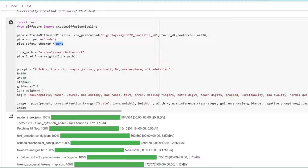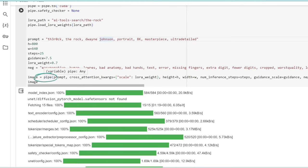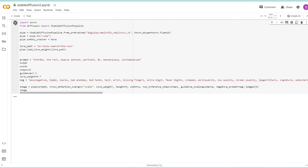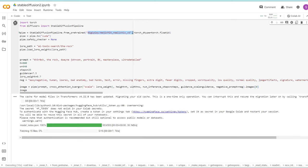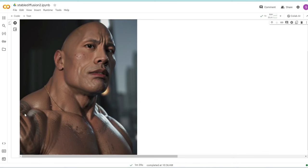We set this pipeline to use CUDA because we are using a GPU. We set the safety checker to none so you won't get a blank image if you generate NSFW images. The new addition is we are setting a variable called lora_path, which is the LORA we uploaded to Hugging Face. Then we set this LORA into the pipeline. We added the LORA weight setting for how much of the LORA we want to add. Let's see if this works.